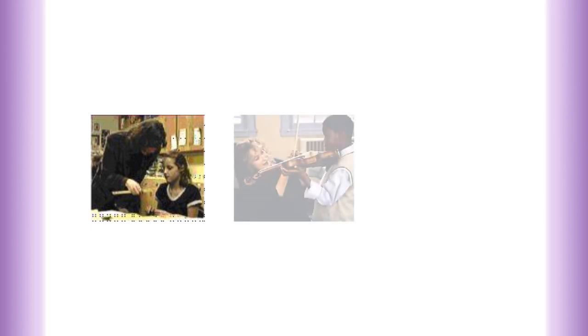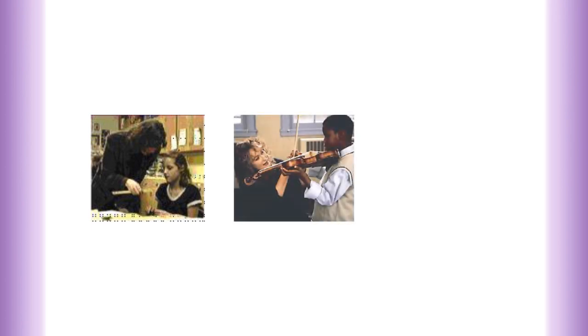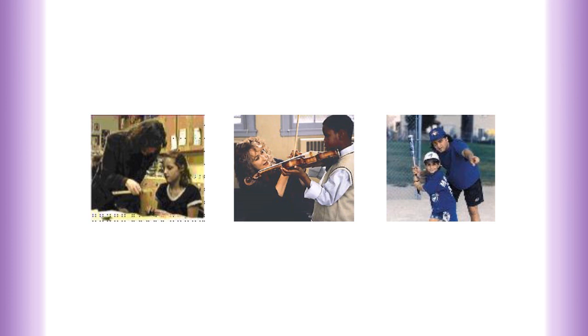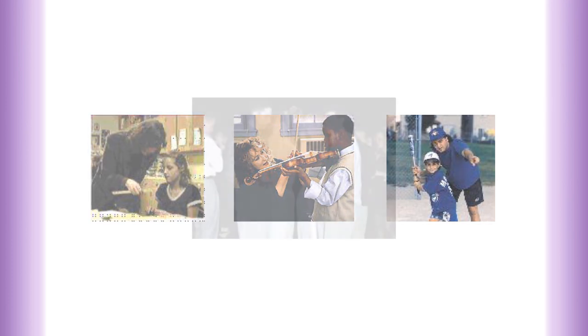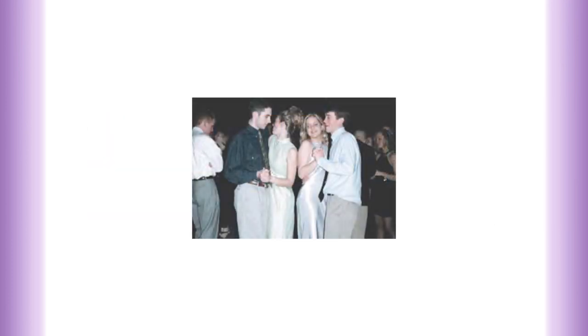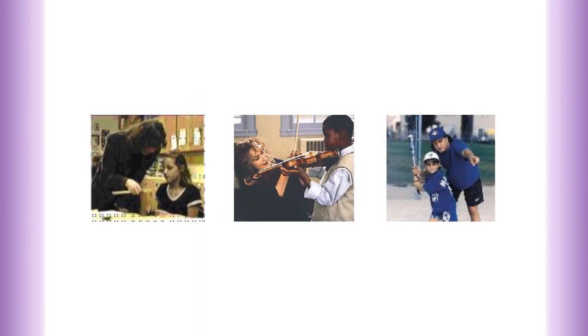Later on, an influential teacher or athletic coach may become a significant other. In the teen years, perhaps certain members of the peer group become significant others. How dependent do you think the people in the photographs are on receiving valuable feedback from the significant others in each case?